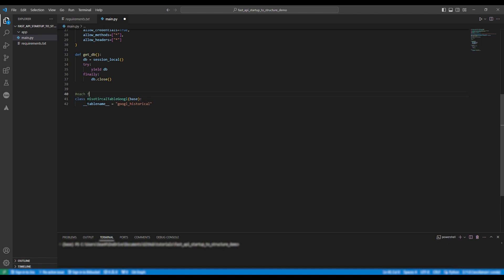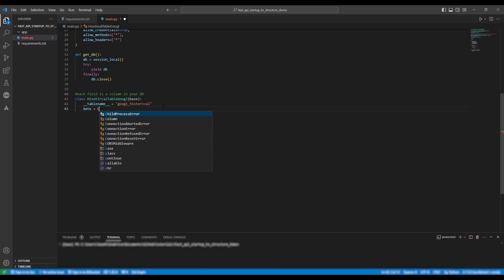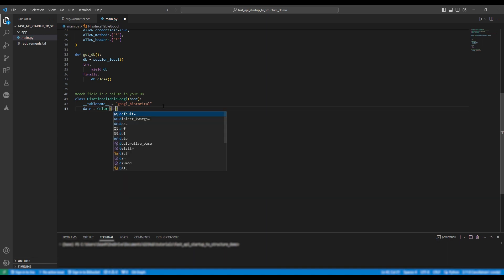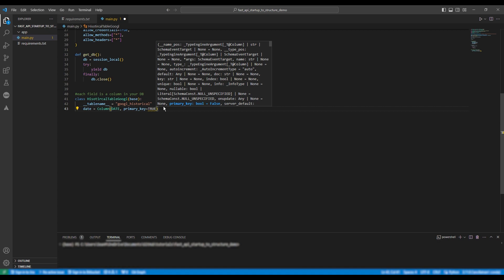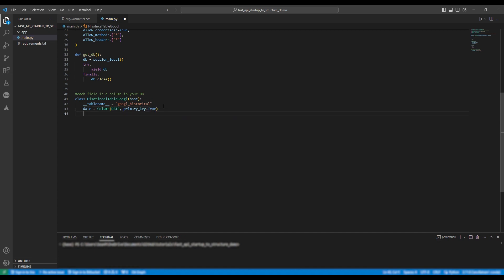So underscore underscore table name underscore underscore equals the name of your table. In this case it's google historical without the e. I'm going to fast forward this bit so it's going to be date, open, high, low, close, volume, dividends and stock splits.